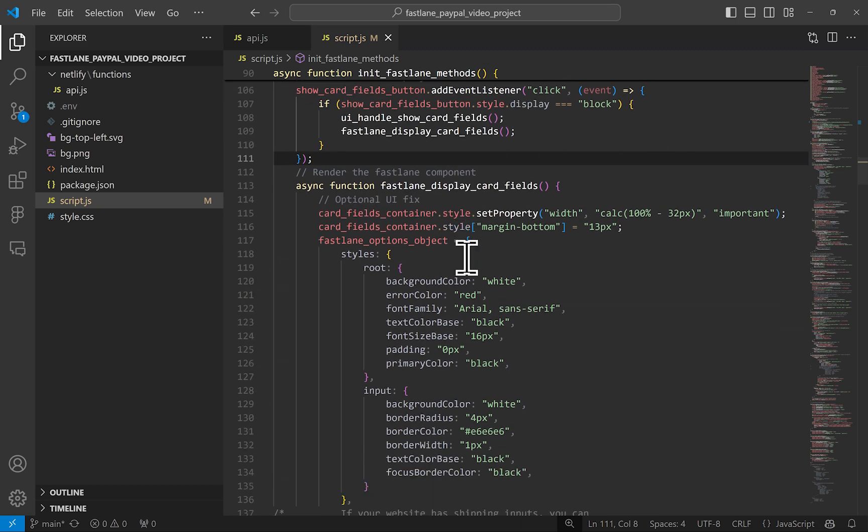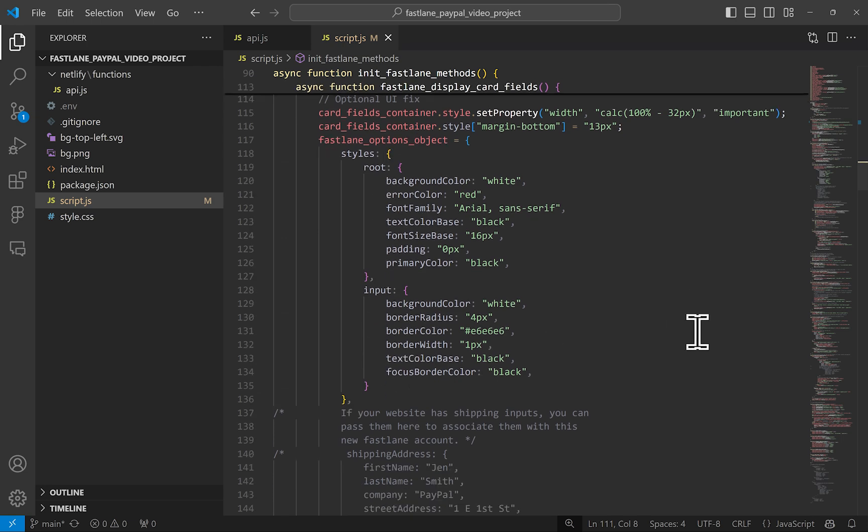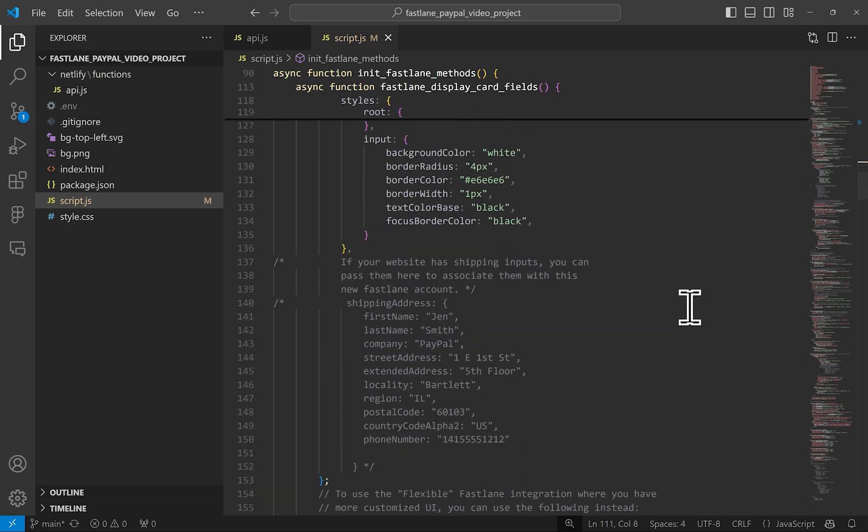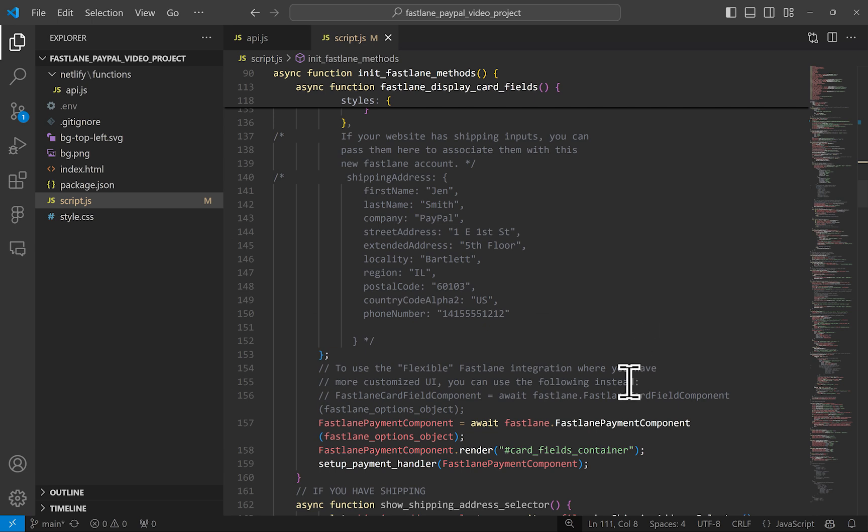To make the fields display, we provide you a few styling options that you can adjust here. If you've already collected shipping from your customer on a previous page or earlier, then you can go ahead and pass that shipping info here in this code that I have commented out. It's as easy as including it into the config object and pass it to the Fastlane component function and render it here. Quick note,